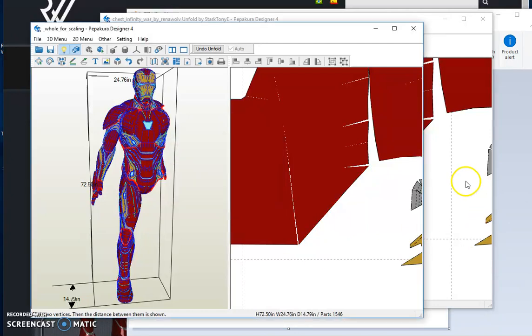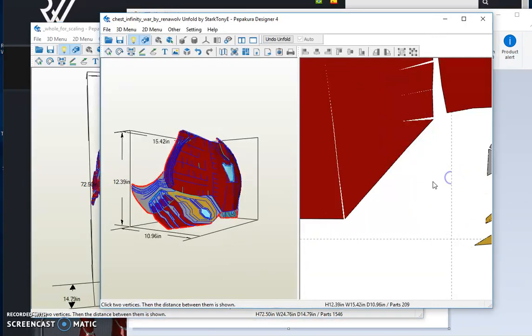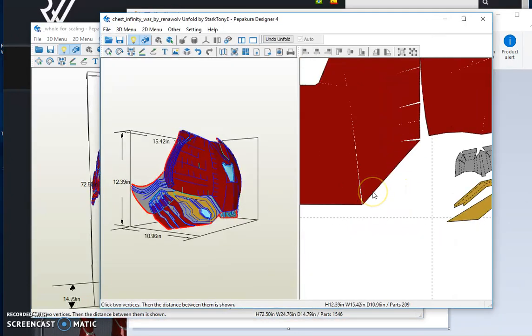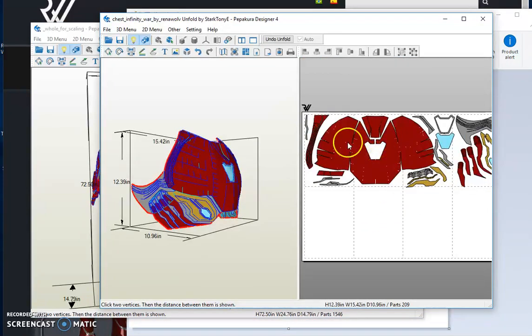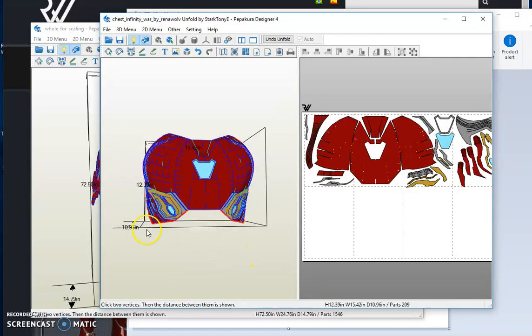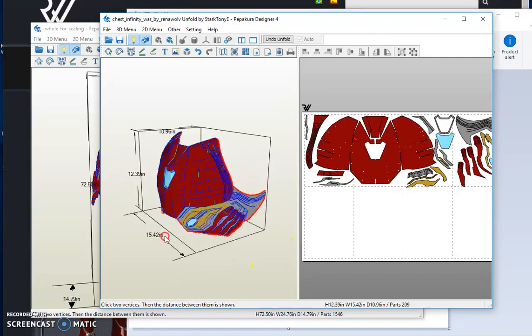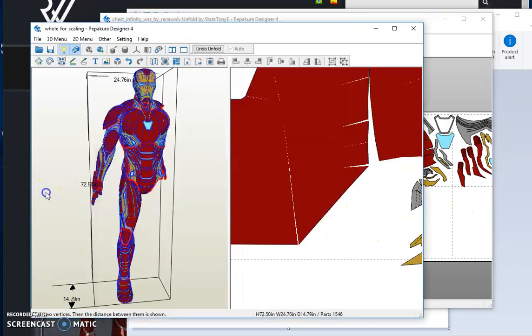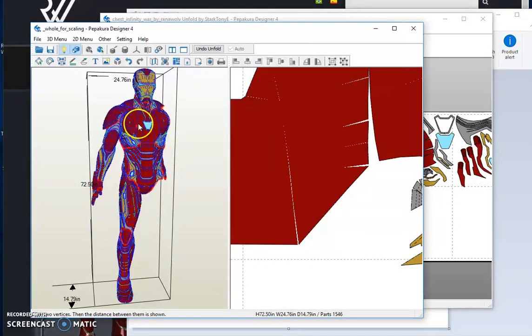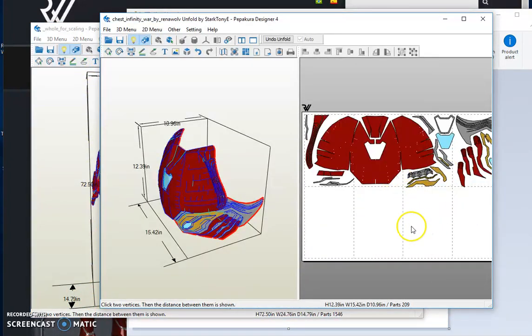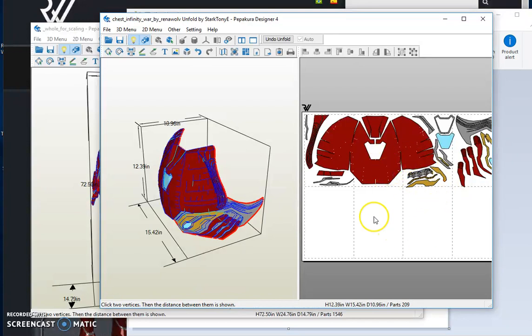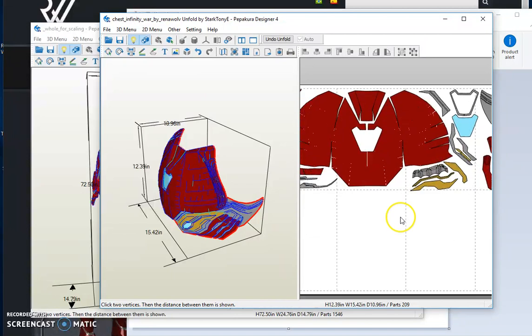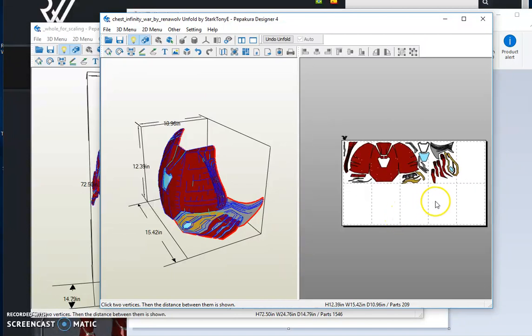So now we know that all of the other measurements here, the height, the width, everything about this chest piece is exactly the same size as this chest piece here. And since you know that the height is exactly the same as your height, you can confidently print this out, cut it, transfer it to foam, and you know it's going to be exactly to your dimensions. And that is it. Thank you so much. If you have any questions, let me know.